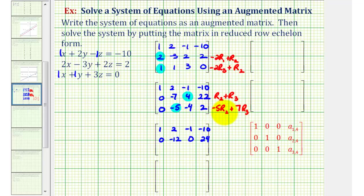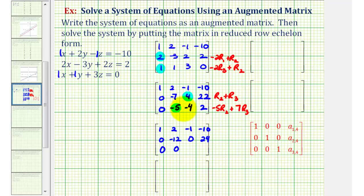To obtain a zero where we have negative 5, we have to use row two so we don't lose the zero in column one. Since the least common multiple of 5 and 7 is 35, we can obtain a zero in this position if we replace row three with negative 5 times row two plus 7 times row three. So: negative 5 times 0 plus 7 times 0 is 0; negative 5 times negative 7 is 35, plus 7 times negative 5 is negative 35, giving 0; negative 5 times 4 is negative 20, plus 7 times negative 4 is negative 28, giving negative 48; negative 5 times 22 is negative 110, plus 7 times 2 is 14, giving negative 96.